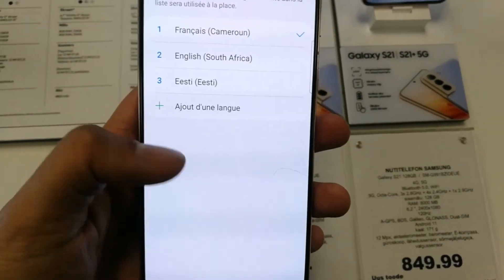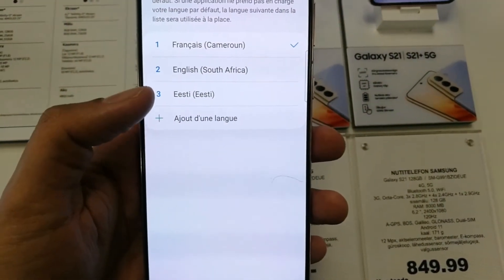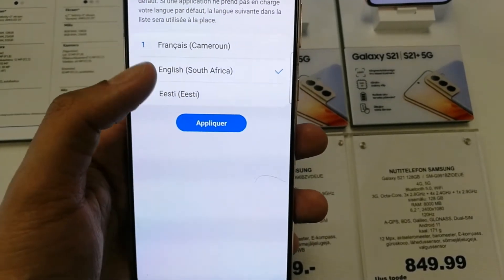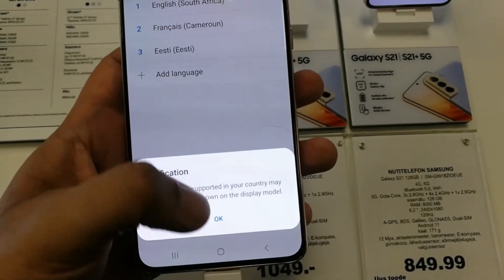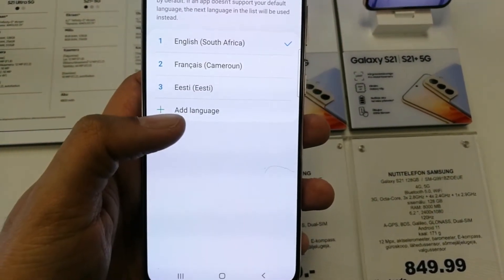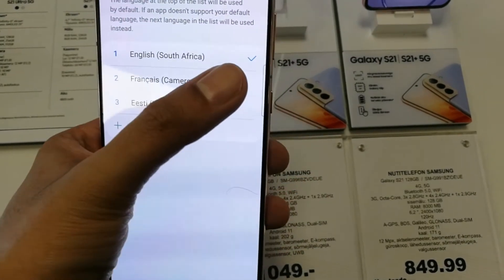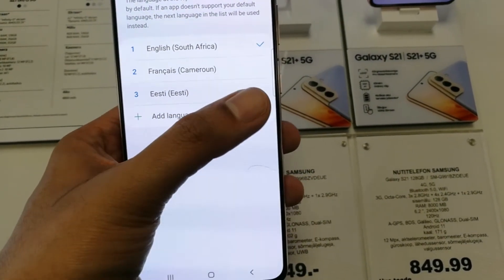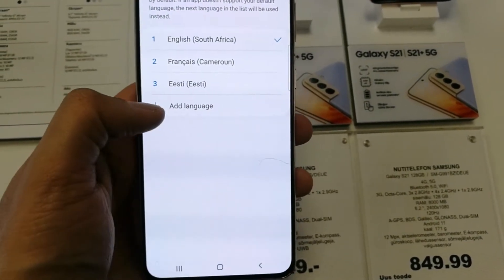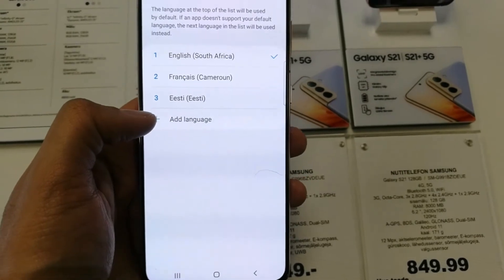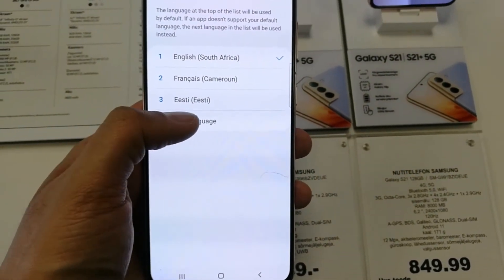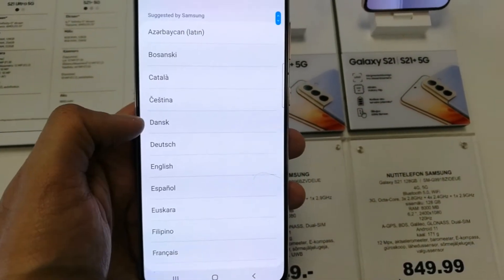The very first option is about language. You will see all the languages that have already been added, so you can select one. I select English, then apply, and you see a tick — this means the language has been changed to English.